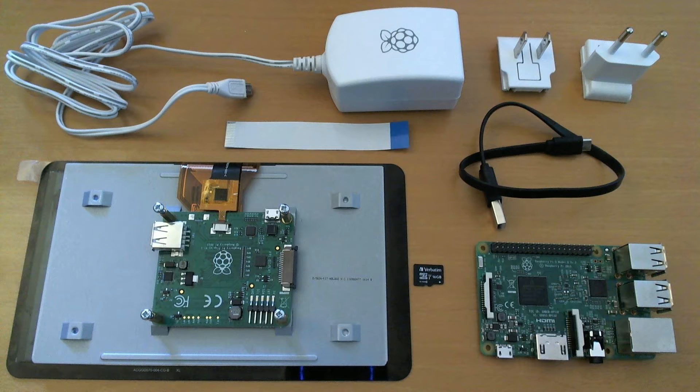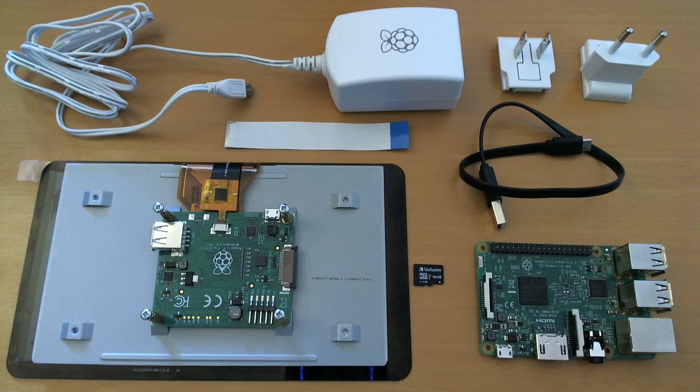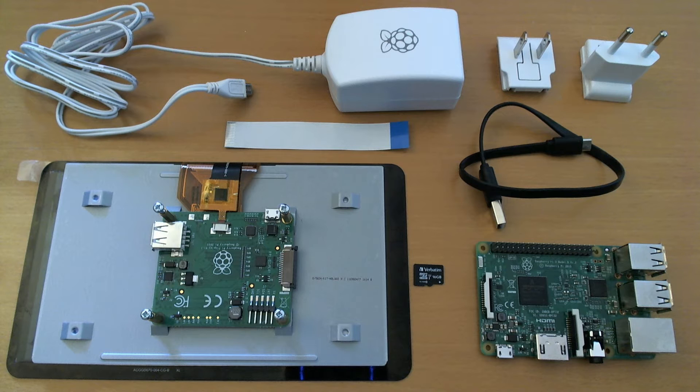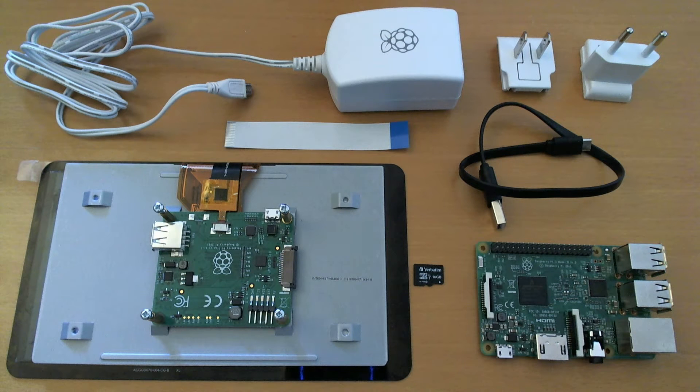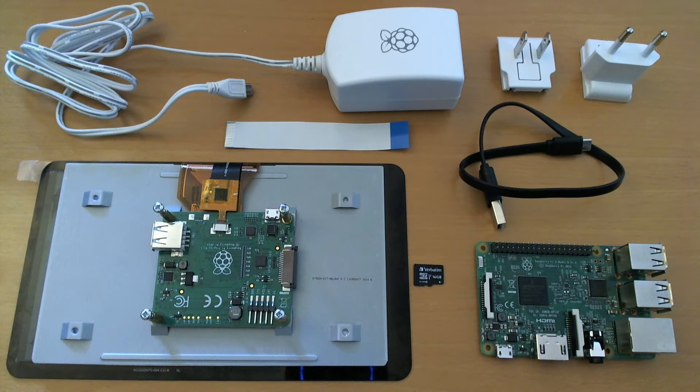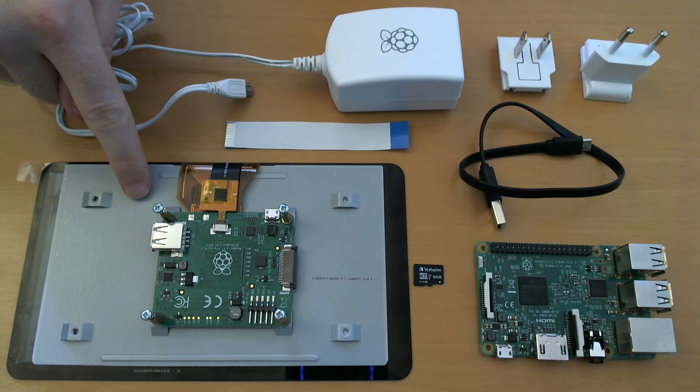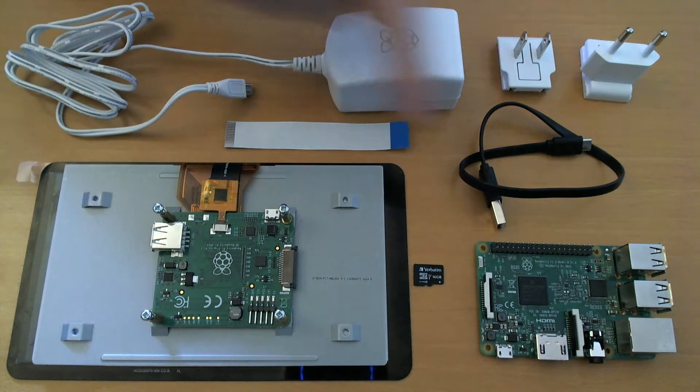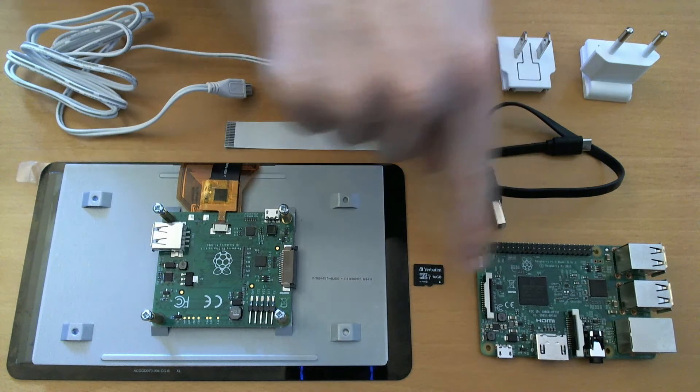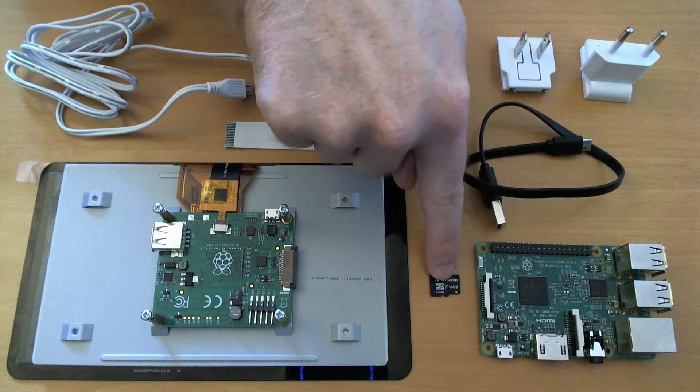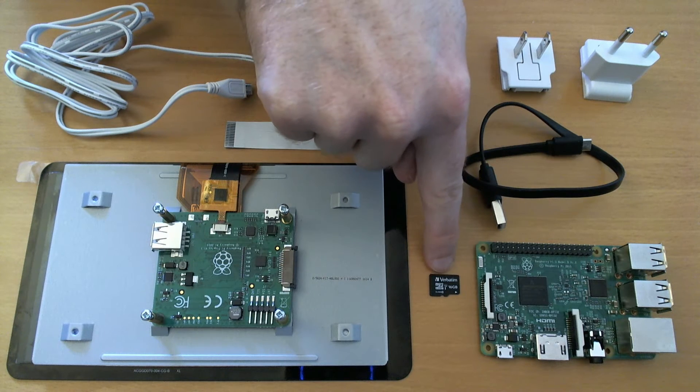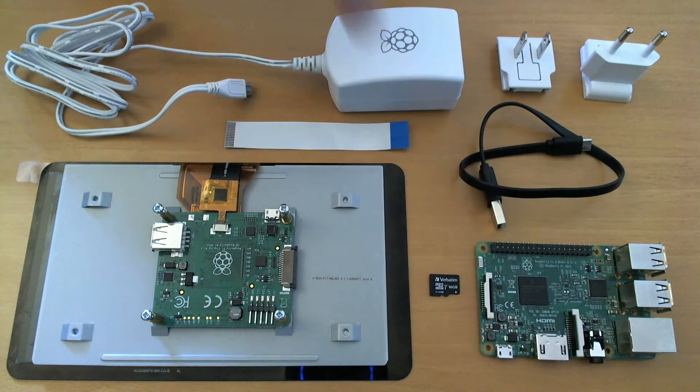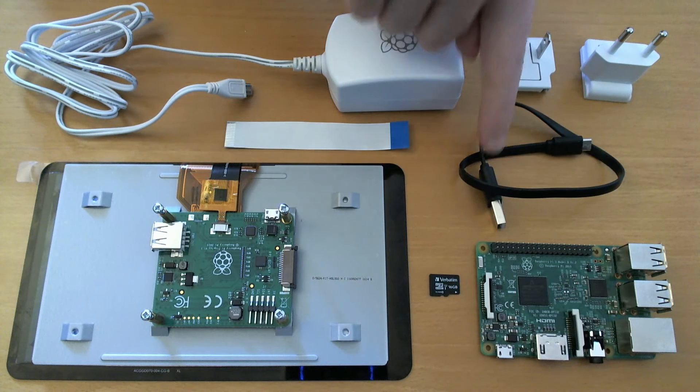These are the things you will need to get started using the touchscreen. You will need the Raspberry Pi 7-inch touchscreen, a Raspberry Pi model 3 or 2, and a micro SD card preformatted with Raspbian, the latest version.